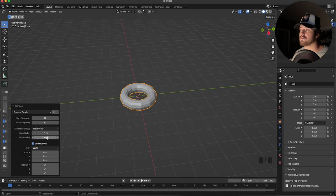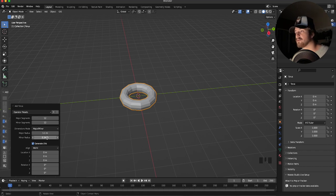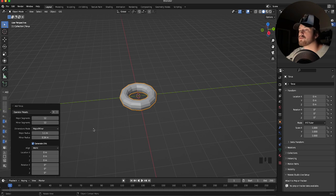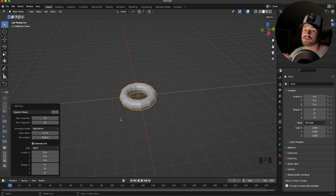Of course you can make any kind of chain object — this tutorial isn't about the chain, it's more about how to simulate the chain, so go ahead and have some fun creating a cool interesting chain. I'm just going to stick to something simple for the sake of this tutorial.